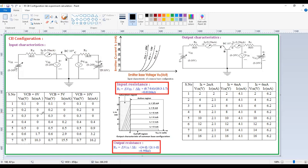These characteristics are similar to your PN junction diode voltage-current characteristics.